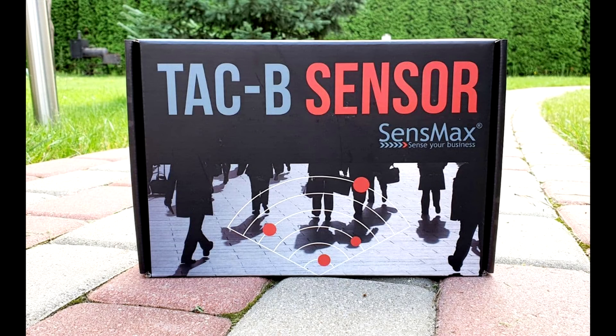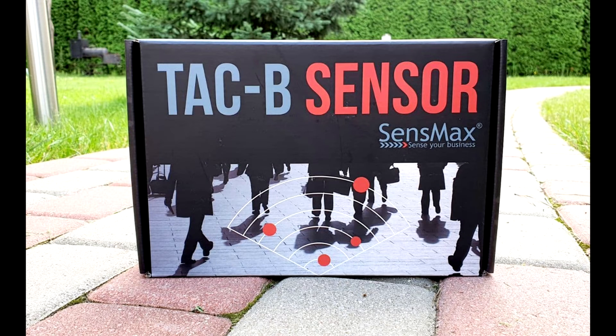In this video, we will show you how to set up the counting zones for the SenseMax Tag-B sensor.